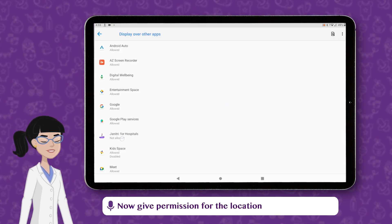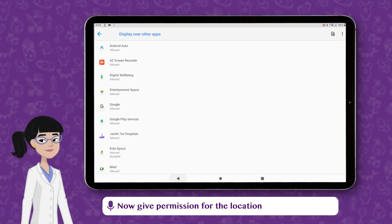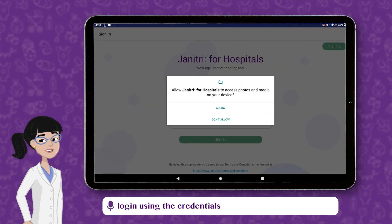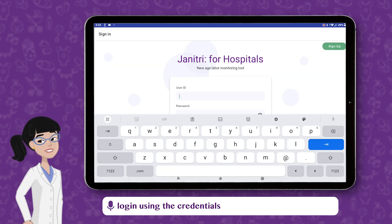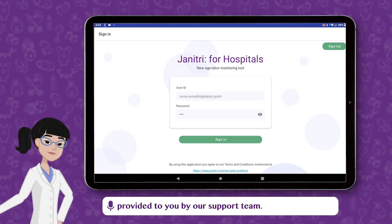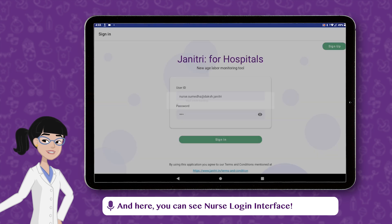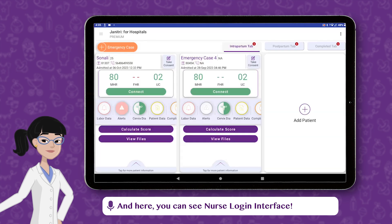Now, give permission for the location, log in using the credentials provided to you by our support team, and here you can see the Nurse Login Interface.